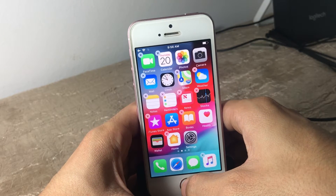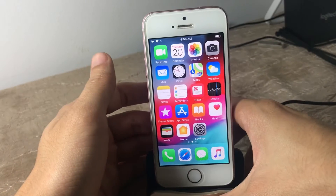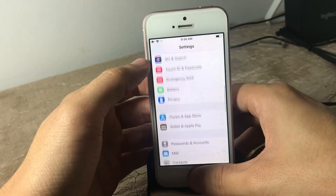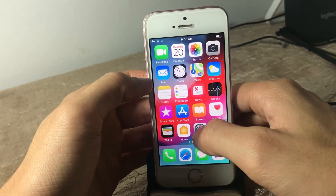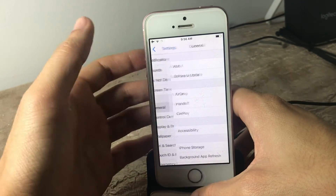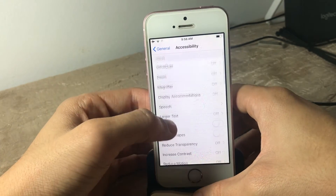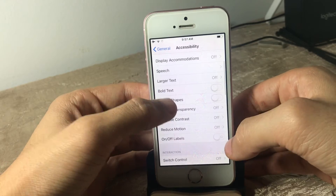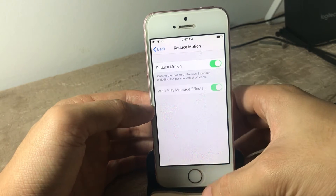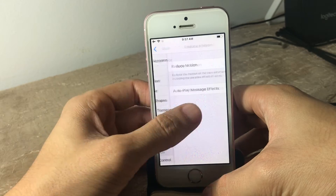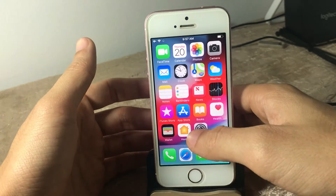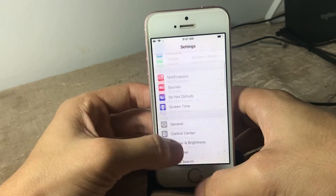You can also change the animation when you open applications, or reduce it, by going to Settings, General, Accessibility, and then Reduce Motion. Select it, and when you open an app you will see a fading animation instead.